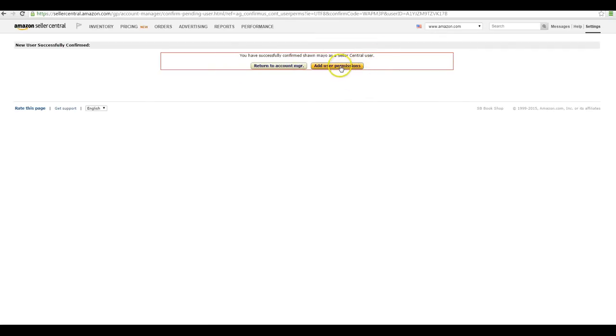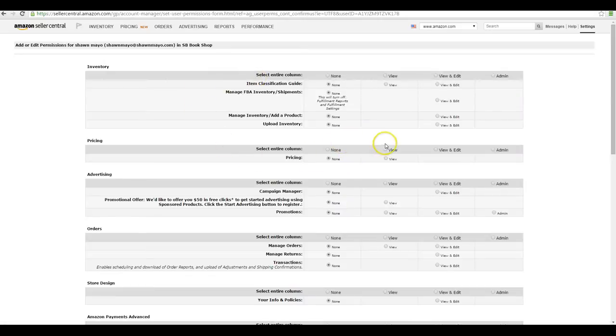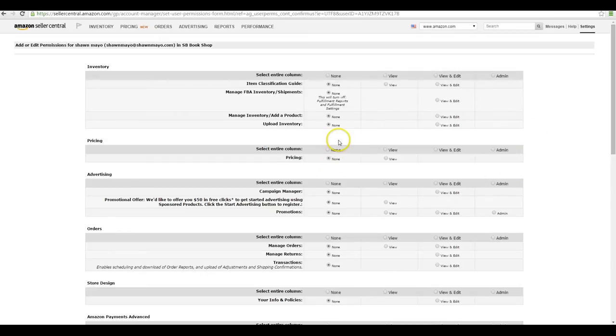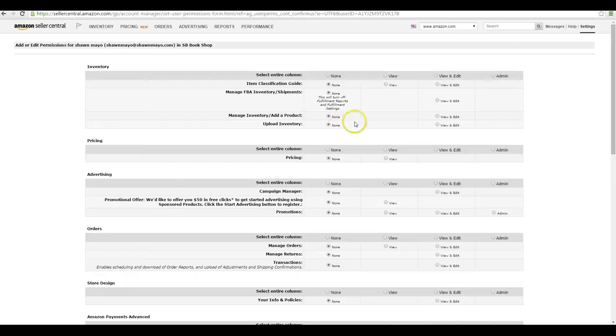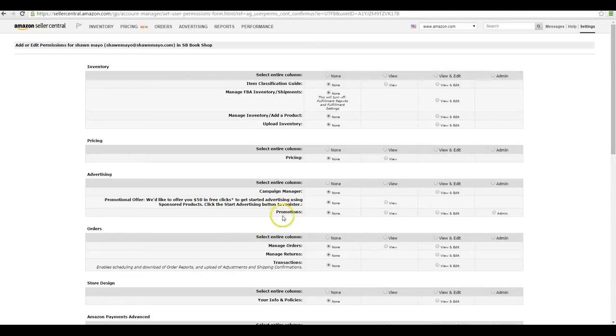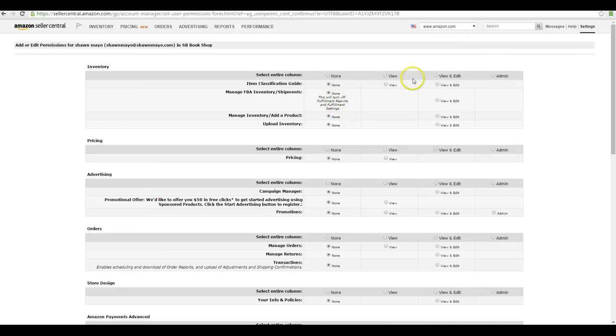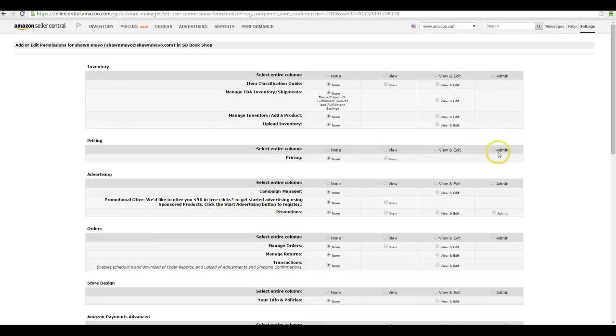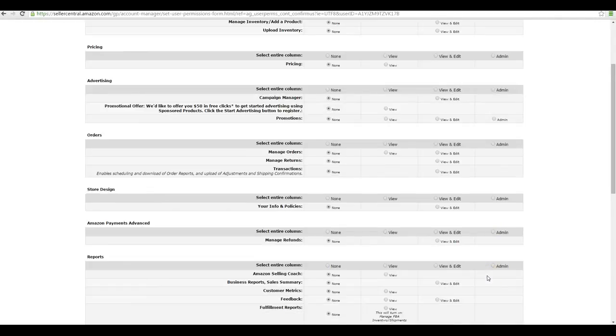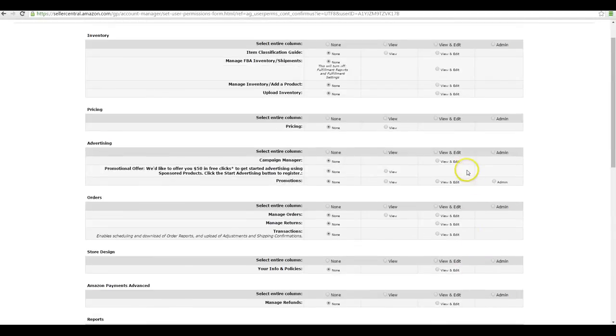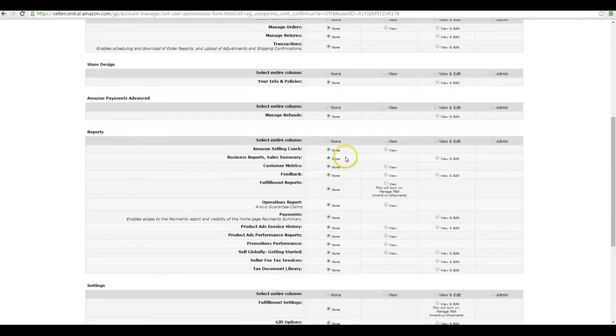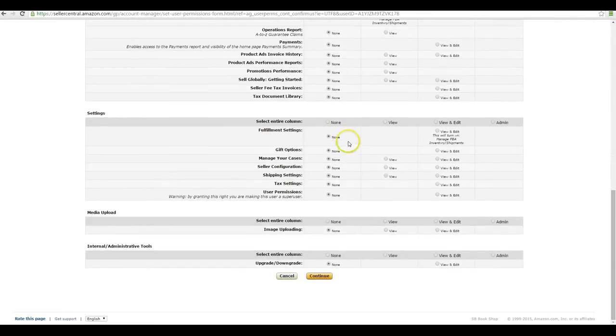Now you can add their user permissions. This is basically what they have access to. There's four options for most items: none, view, view and edit, or admin. So none, they won't be allowed to see the item. View, they can just view, for example promotions, they could view the promotions but they wouldn't be able to edit them. View and edit so they can view and edit, or admin which would allow them to delete things. You probably only want the admin for yourself. As you can see, everything is set to none all the way down, and only give them access to what they need.